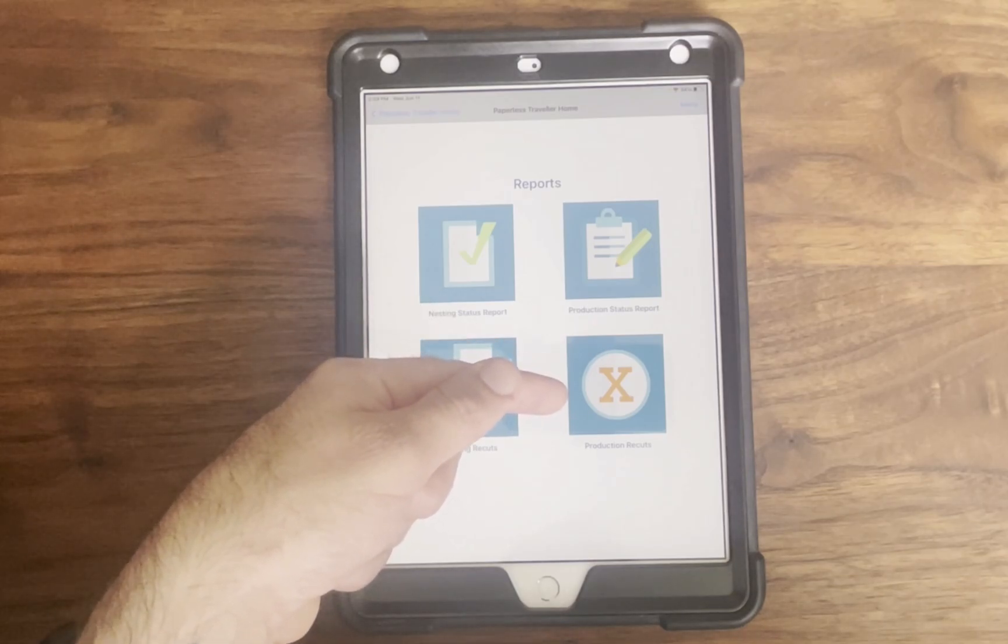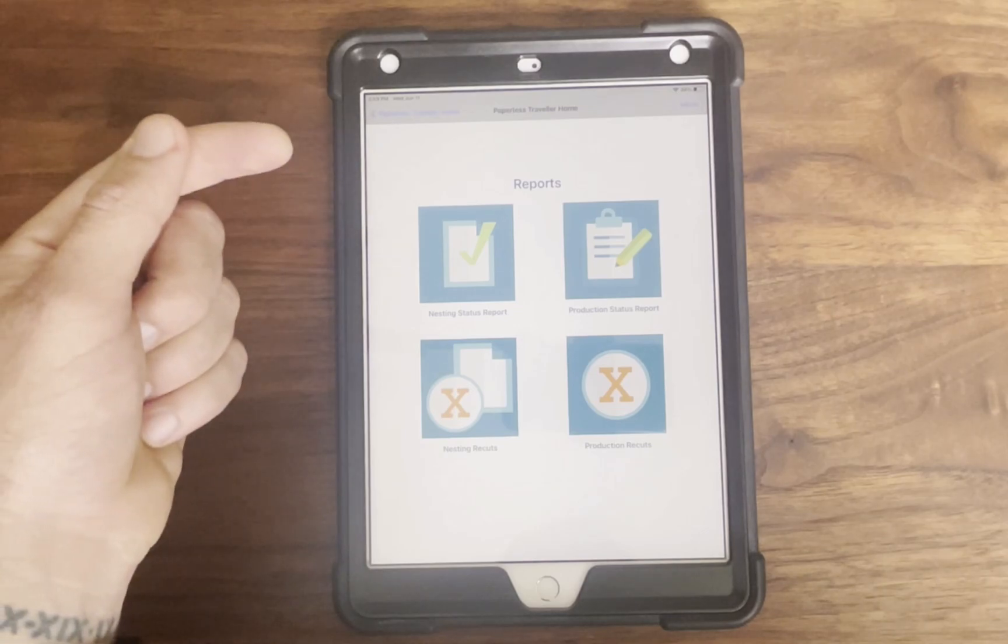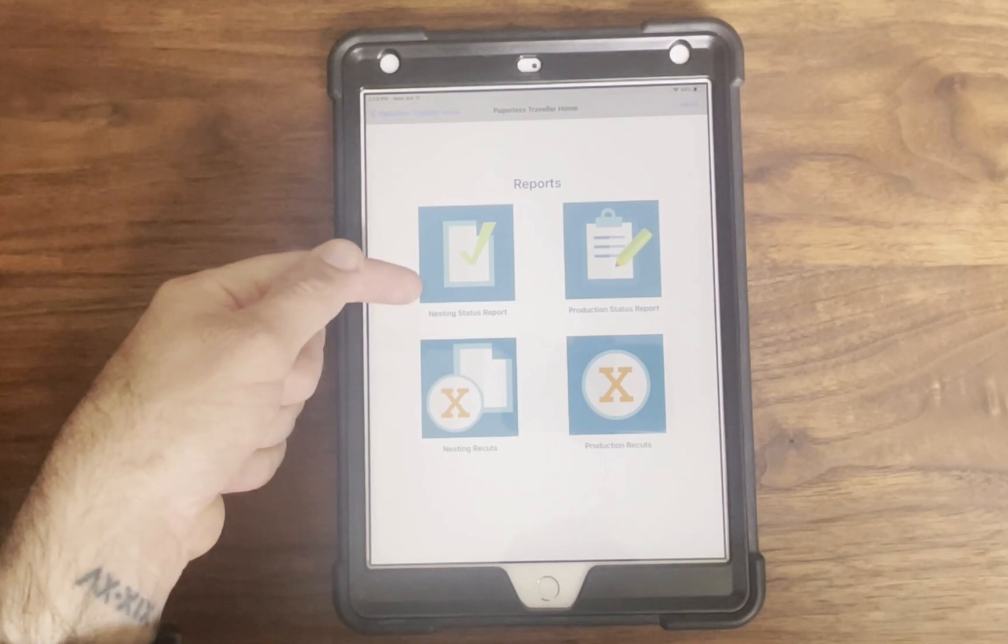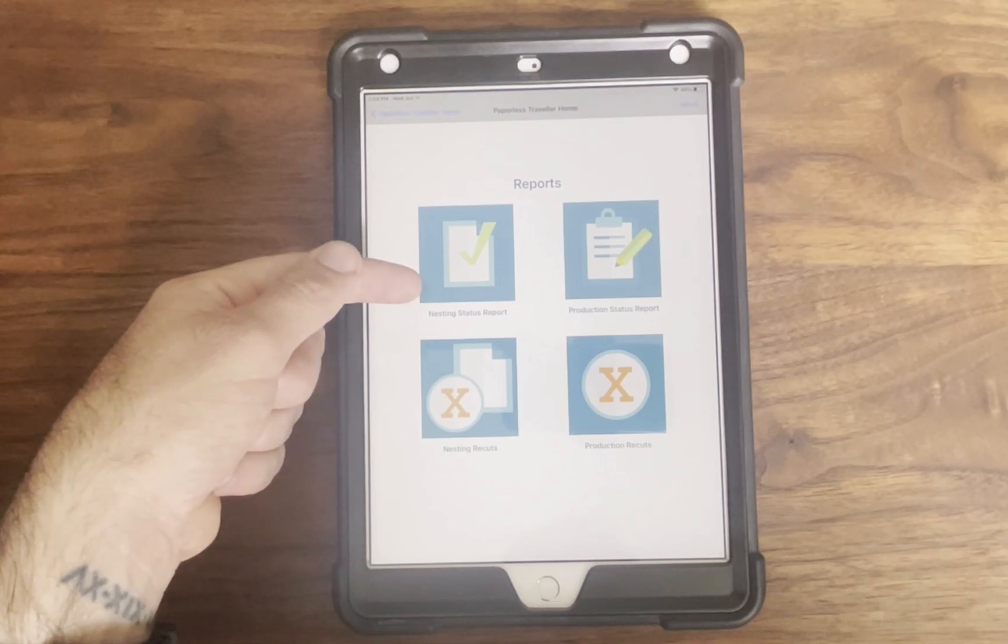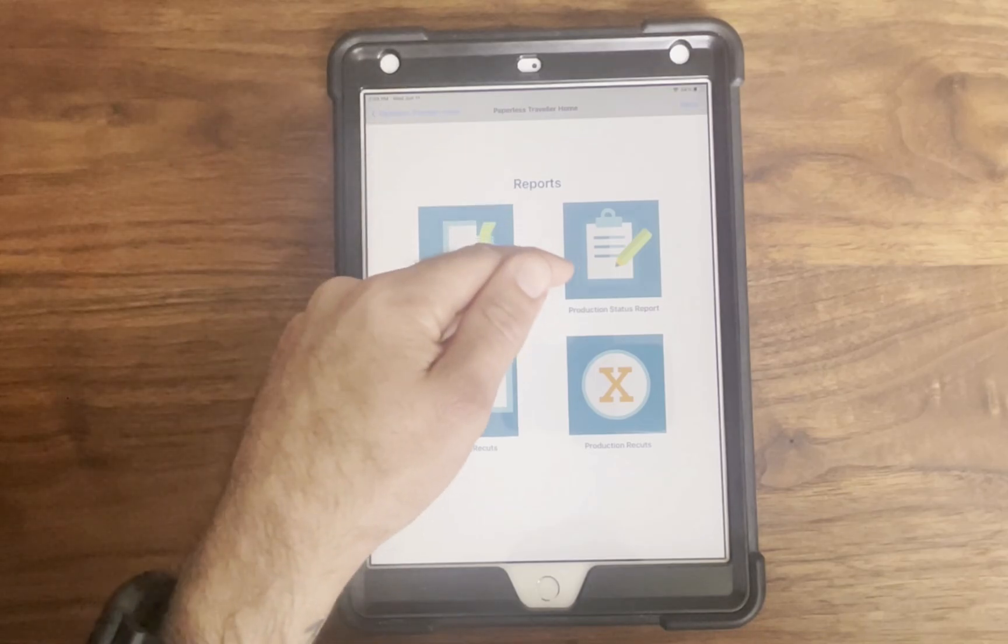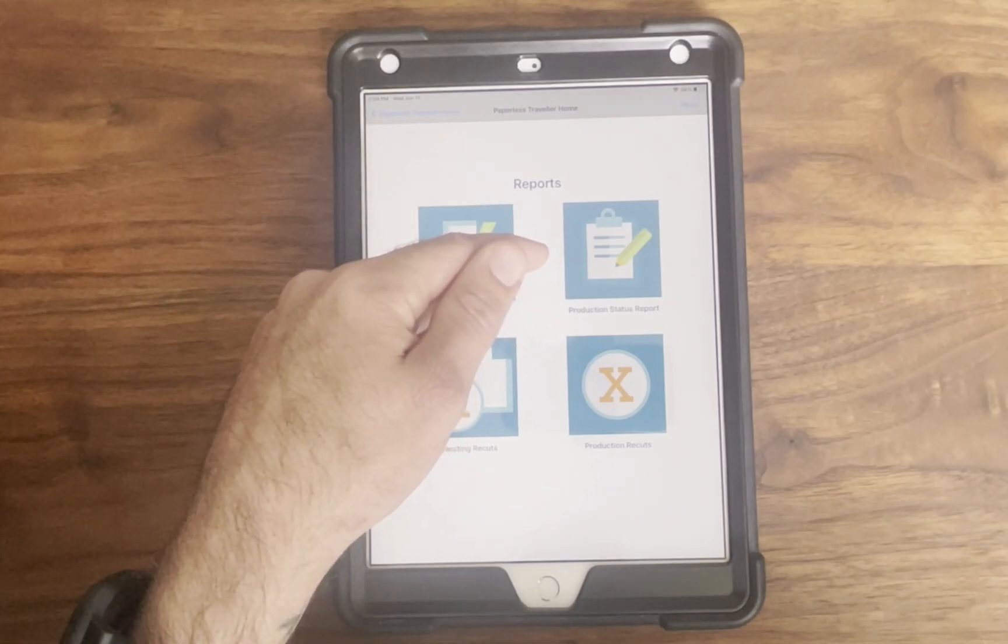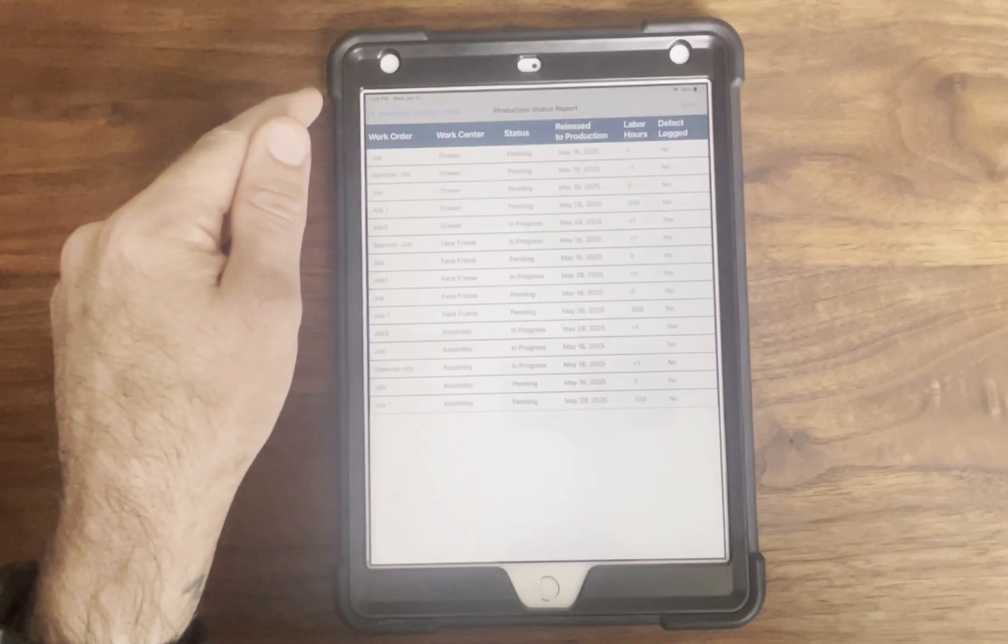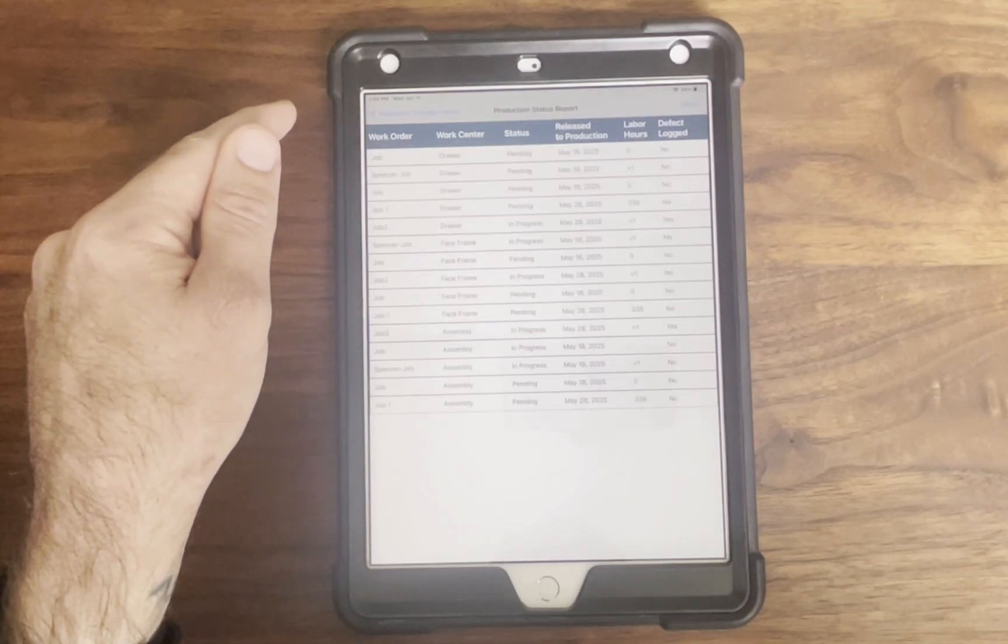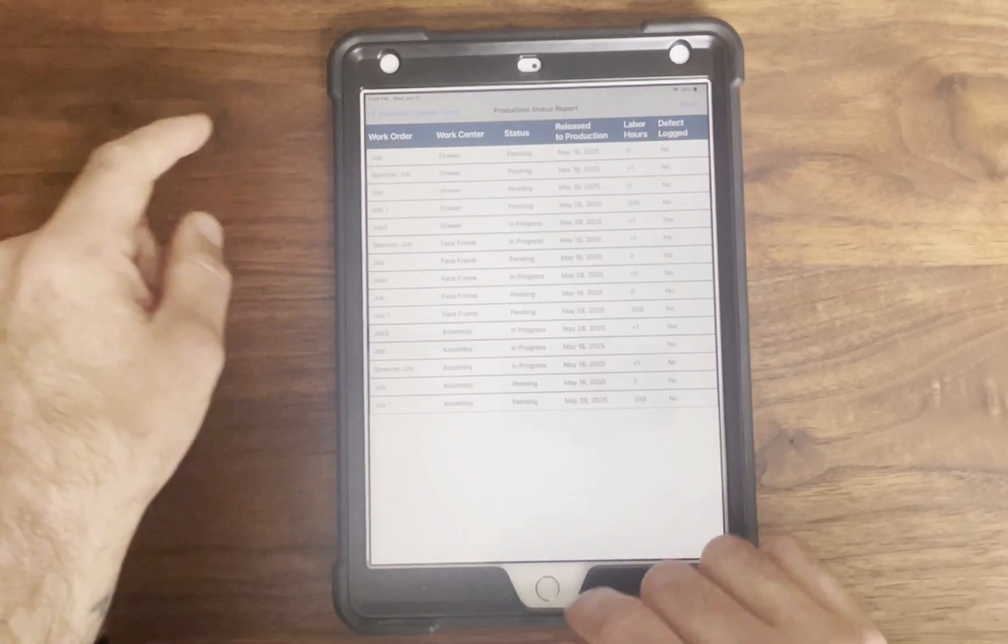The nesting recut report, production recut report which shows defects that were reported during production, nesting status report which tracks real-time progress of all nesting work orders, and the production status report which displays the status of parts that are still in production.